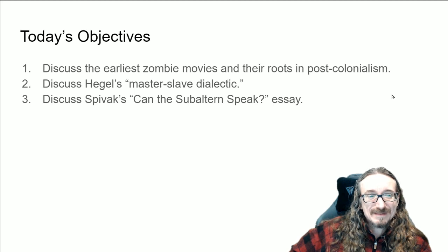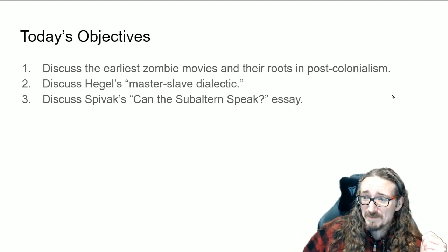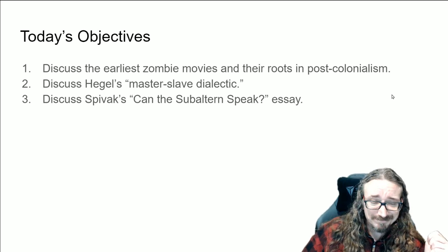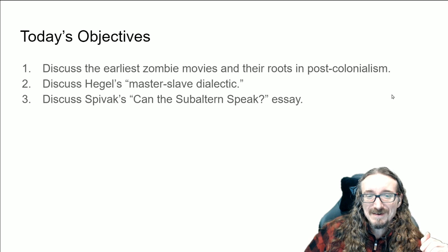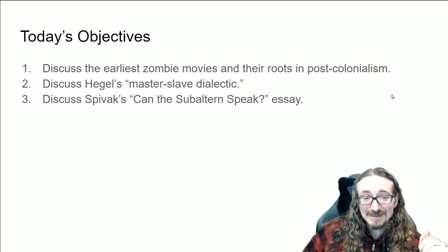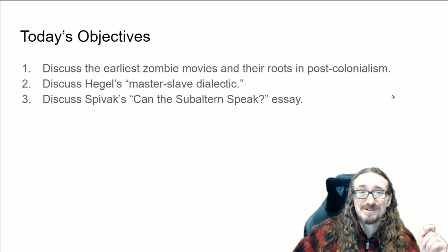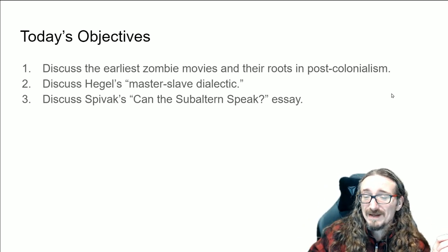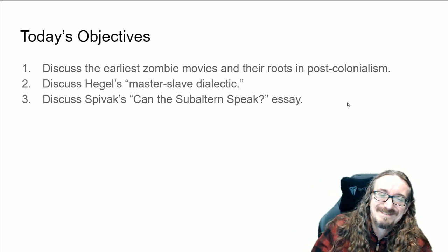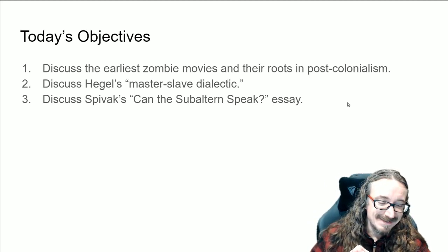With that disclaimer out of the way, let's talk about some of what we can get out of this chapter. Bishop discusses two movies, both free to watch. I'm not going to cover the other one — 'I Walked with a Zombie' — though it's a great film, especially if you like Jane Eyre. Here I want to talk about 'White Zombie' because it is, as we'll see, an important movie just for being the first zombie film.